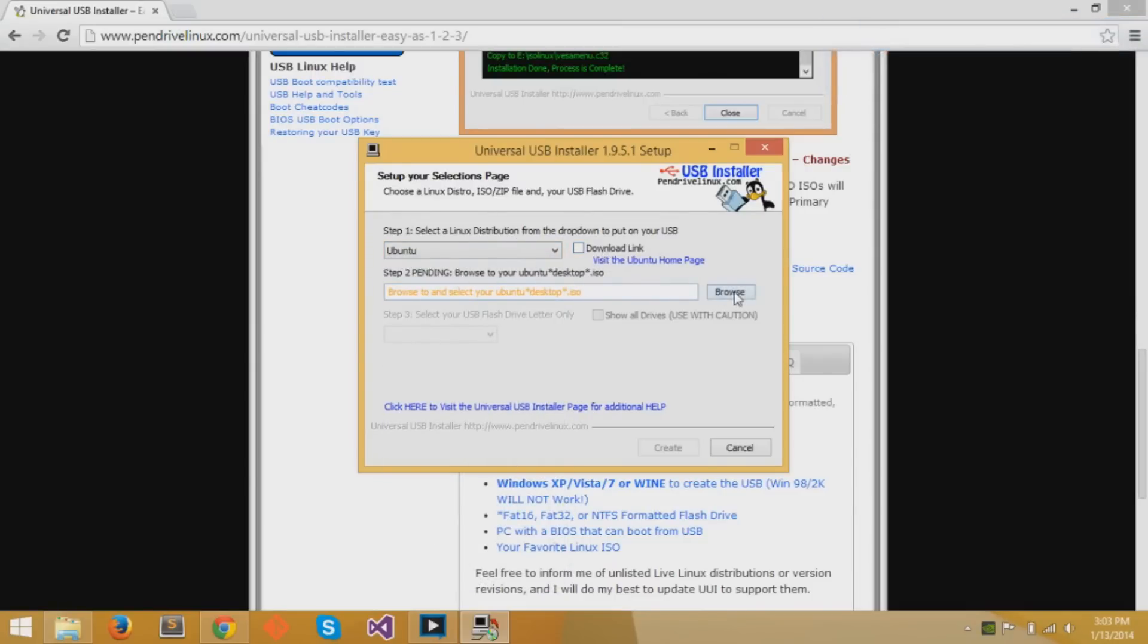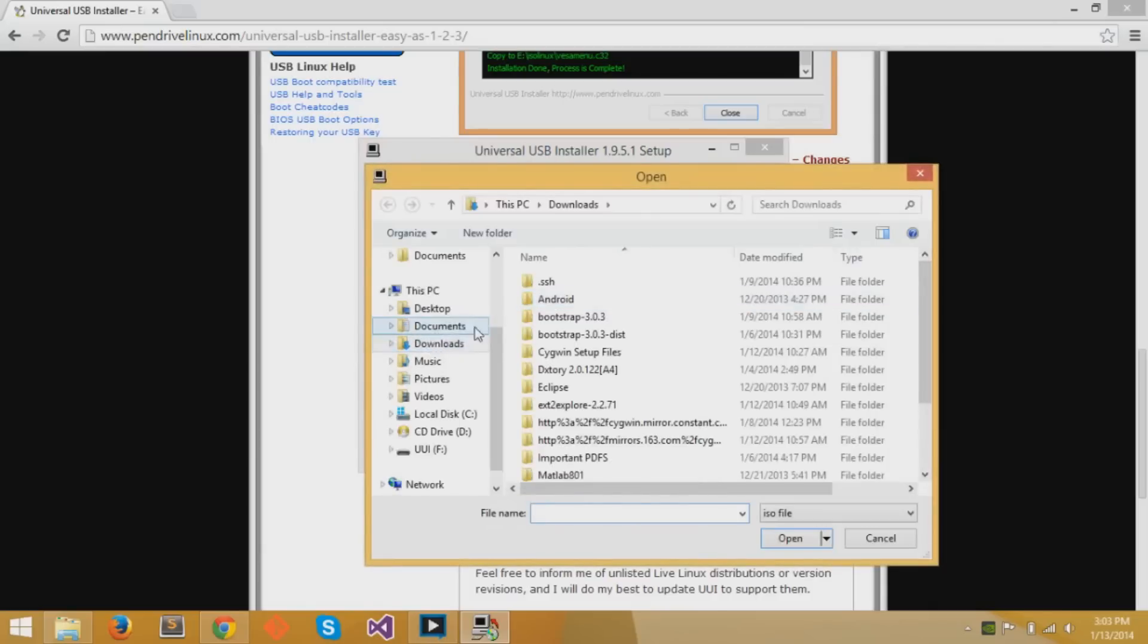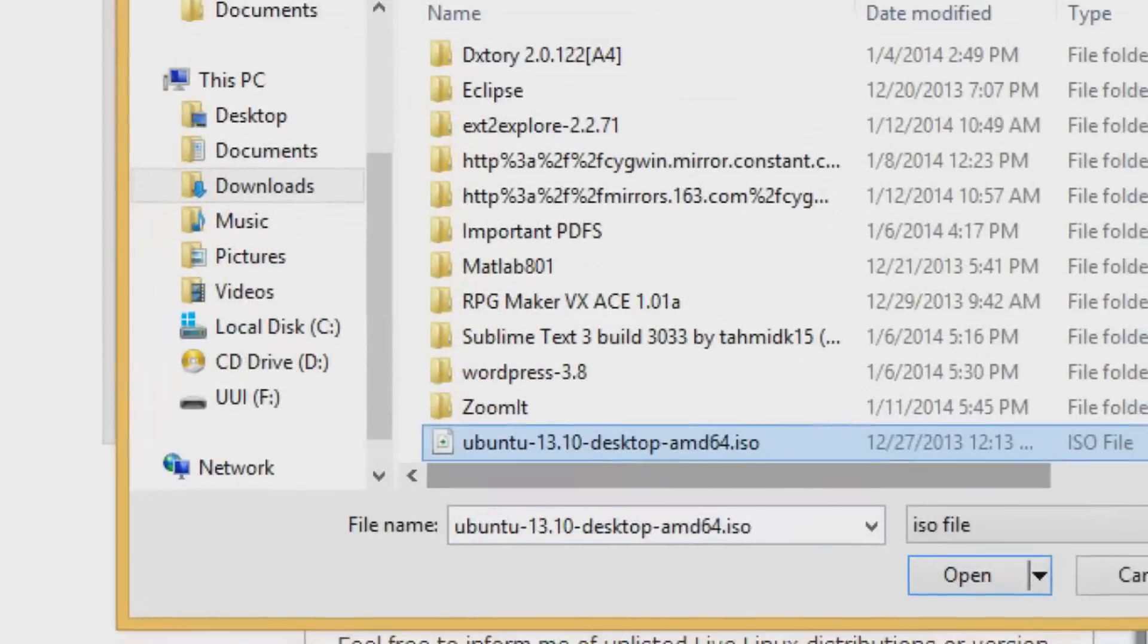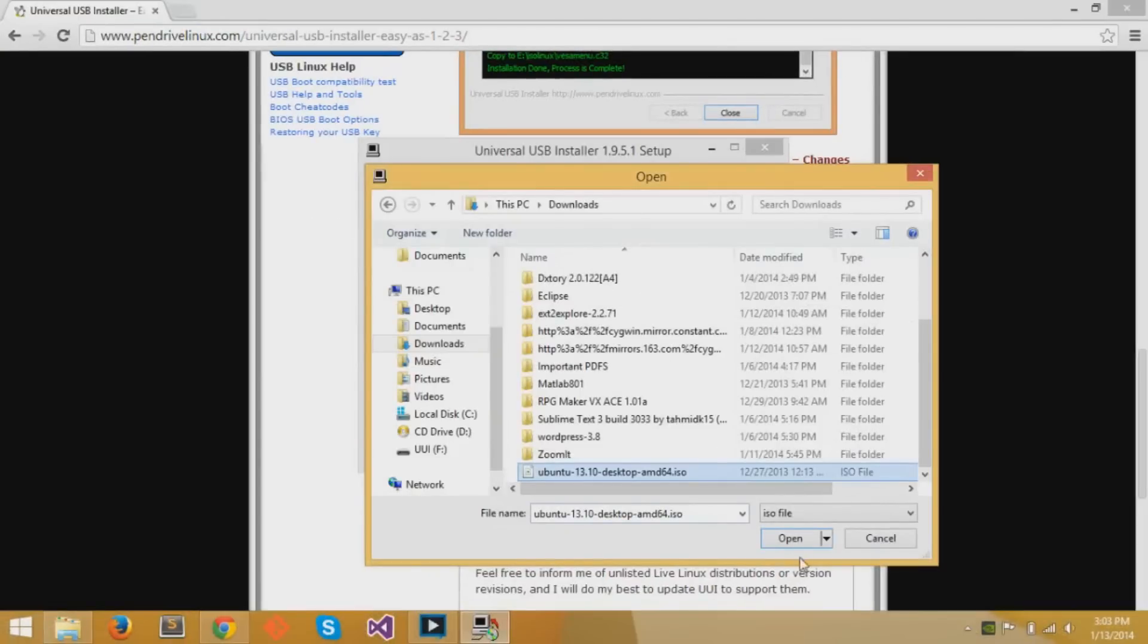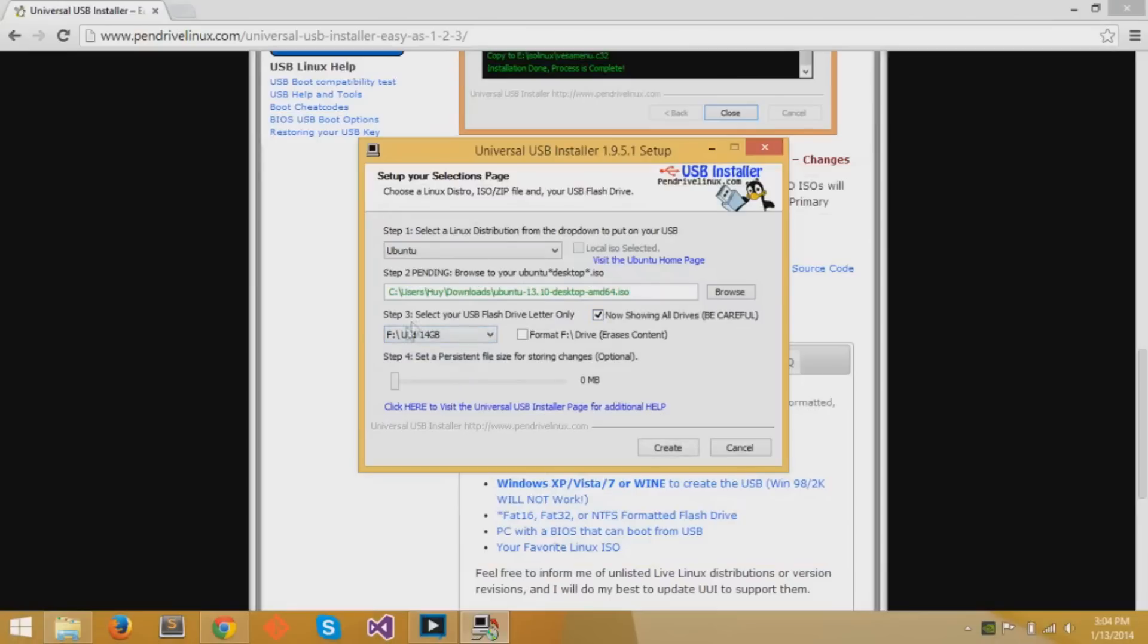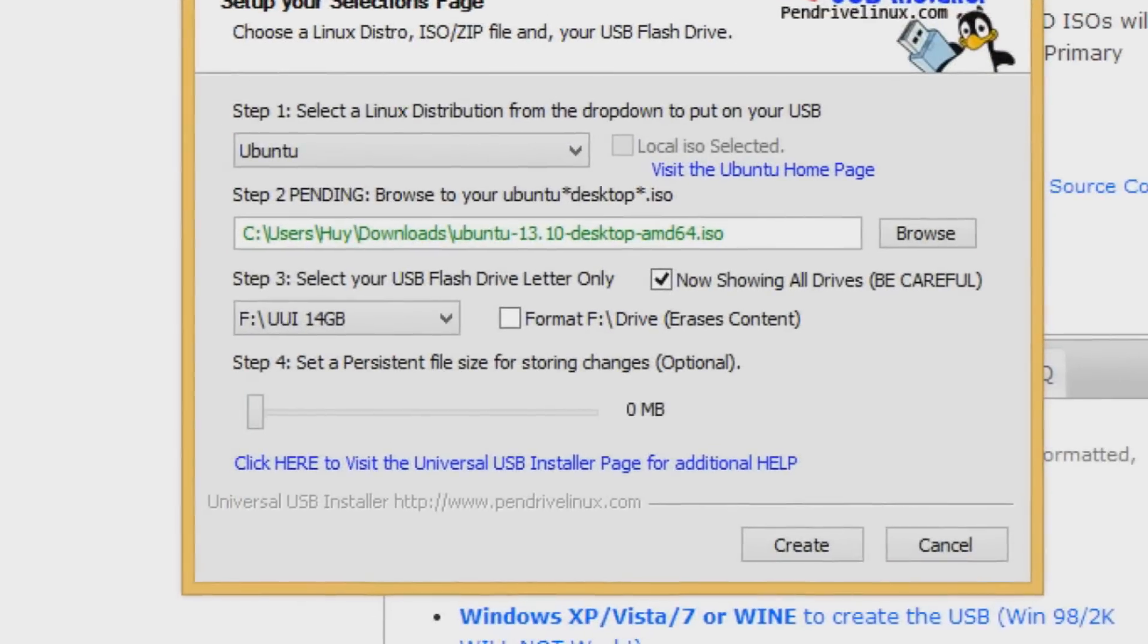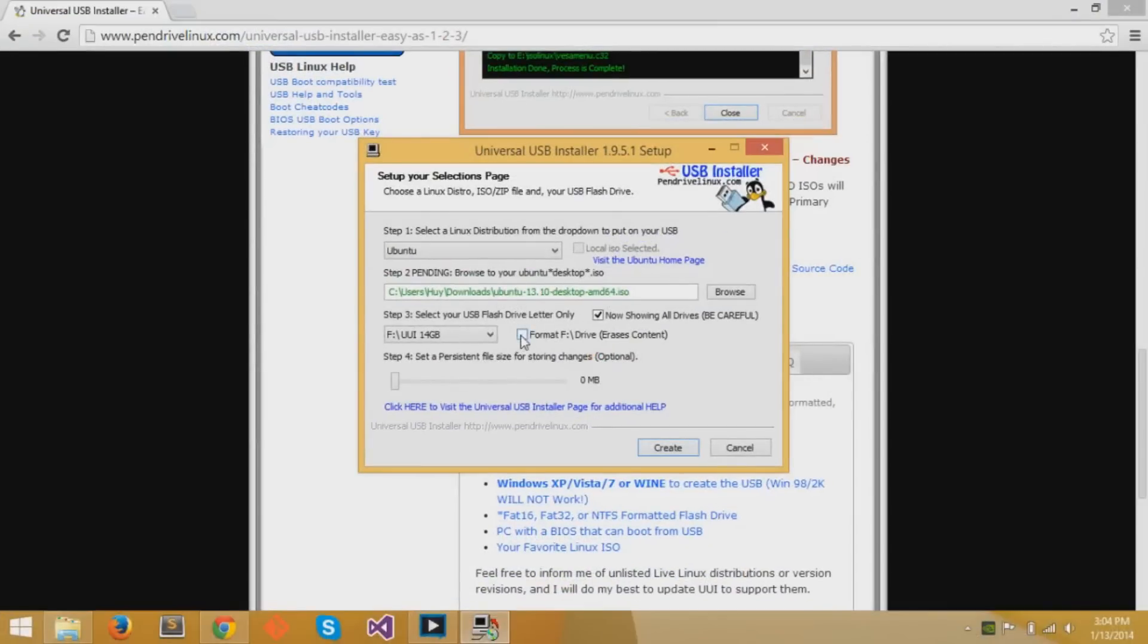Now we want to browse the file which we just downloaded, which was the Ubuntu ISO file. It should save in your downloads by default, but you might have a different folder in which you save your downloads. After that's done, you want to find your USB flash drive, but it might not appear, so check the box and then select the USB drive that fits the memory of your flash drive. Since I have a 16GB flash drive, I know it's 14GB. And you want to check the format box.